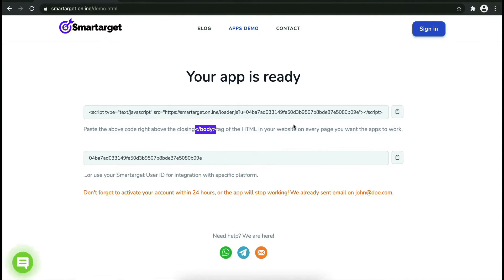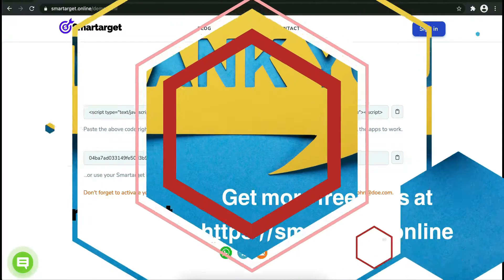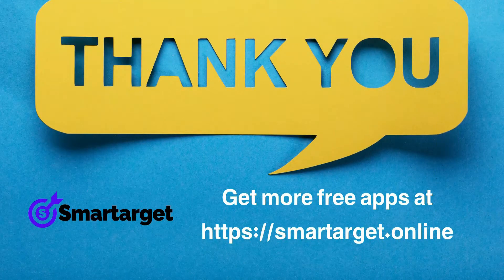If you use one of our integrations, use the user ID and paste it in the integration app.